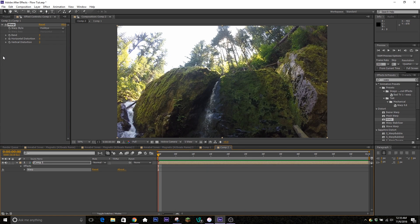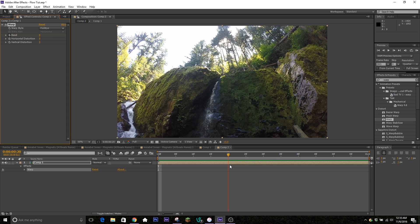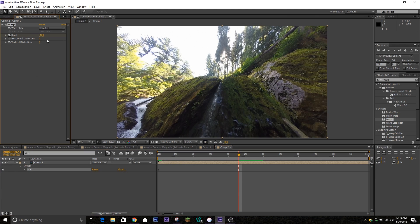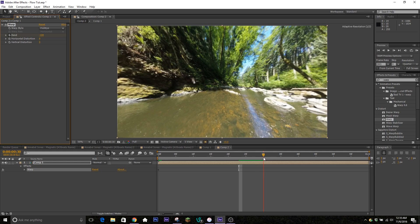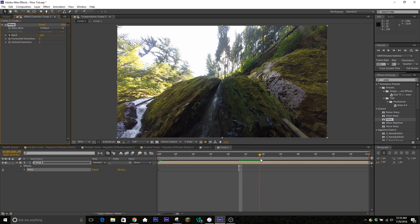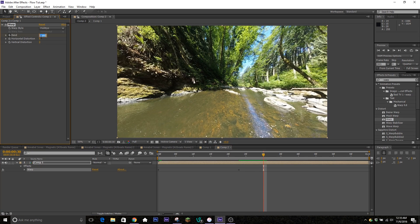Go to the beginning of the clip, set the bend keyframe at zero. Then go to about five to ten frames before — we'll go seven — and turn the bend all the way down to negative 100. That should give that little pull-out effect we're looking for. Then go all the way back up to where the clip changes and put it back to zero.